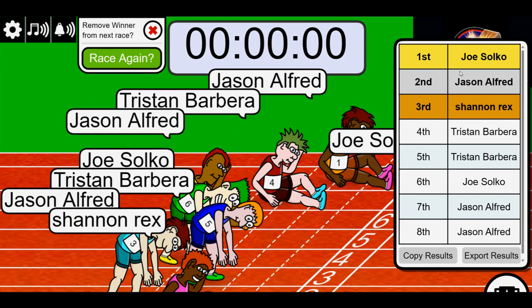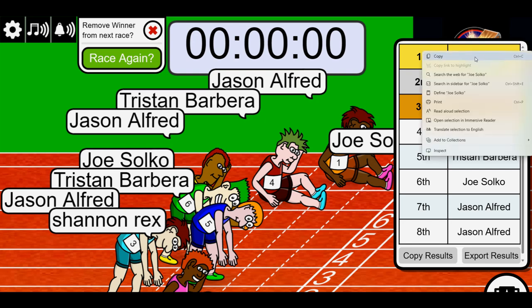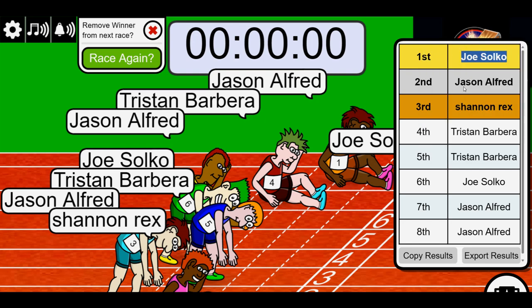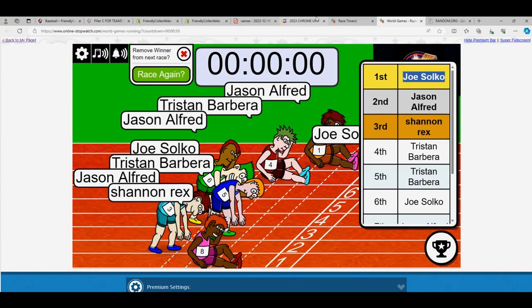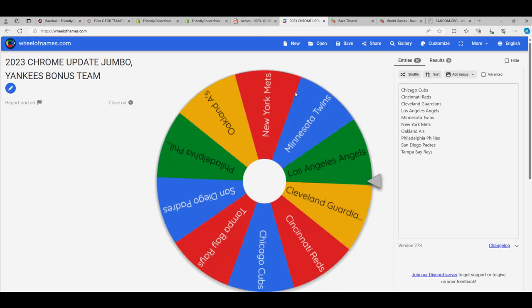Jason, congratulations, you guys. Joe, we're going to start with your wheel spins. Spin number one for Joe S.